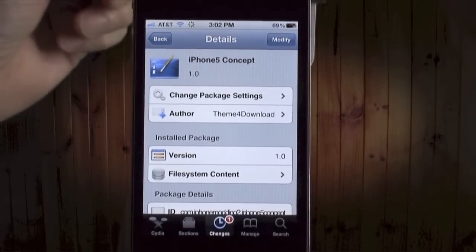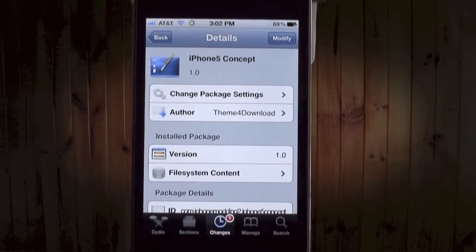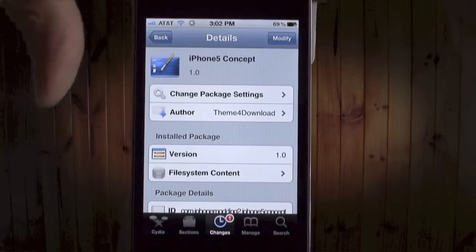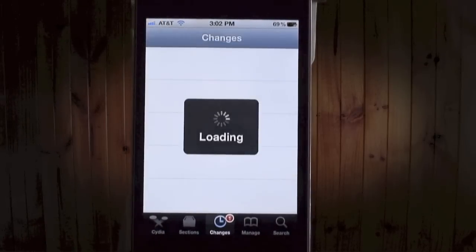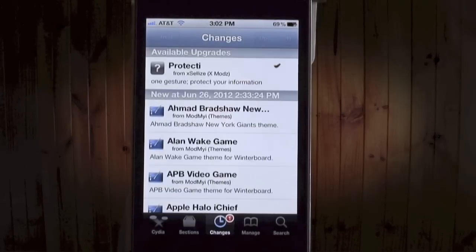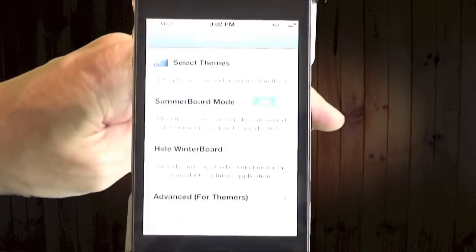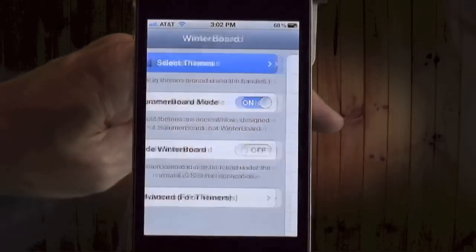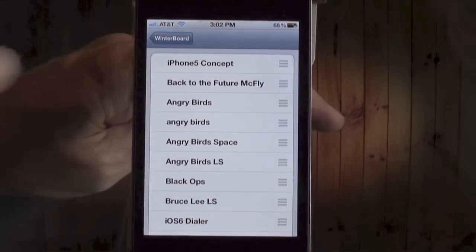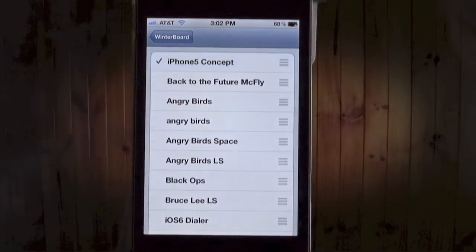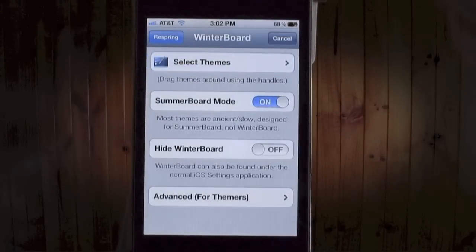Just type 'iPhone5' all one word if you're doing a search on it and that should bring it up. Of course you install it — I already have it installed so I'm not gonna install it again. Once you install it, you go to WinterBoard, select your theme which is the first one on my list, iPhone 5 Concept, click it, hit WinterBoard, hit respring.